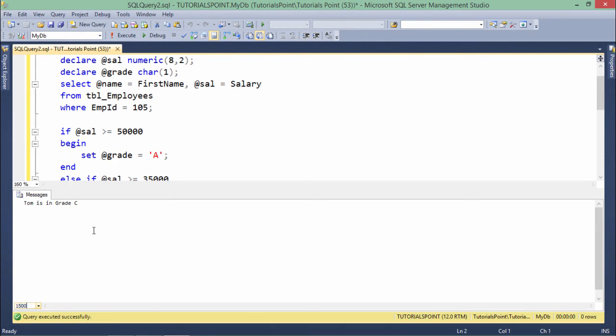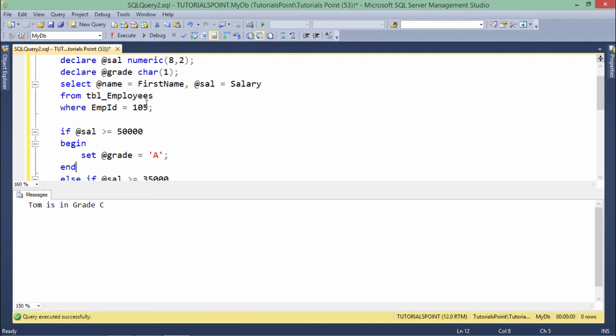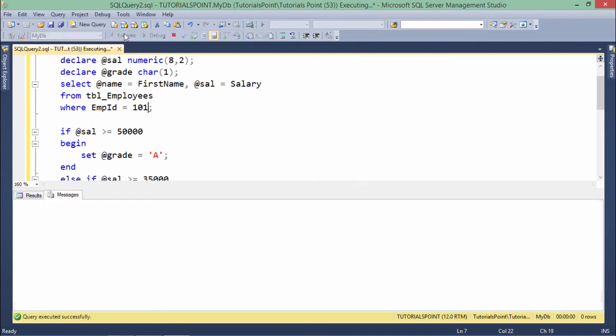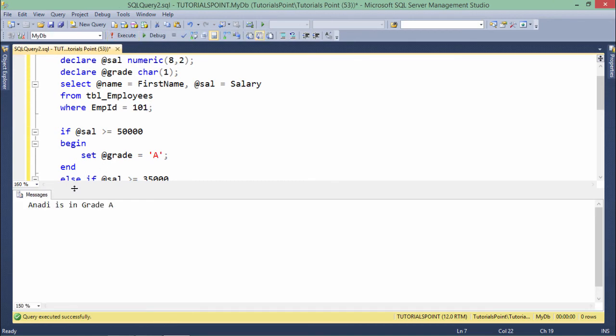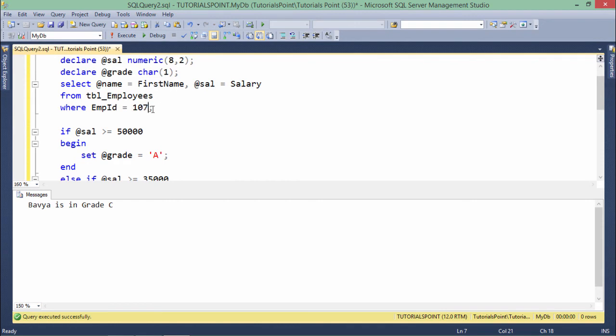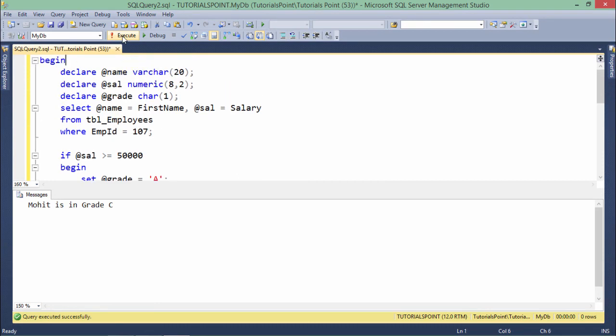Let me increase the font size a bit. As you can see now, Tom is in grade C. Now if I want to change the employee, like 101, Anadhi is in grade A. Similarly, randomly, let me pass some more values. All right. So like this, you can just keep checking the different values and the conditions will be printed as per the records existing in your database table.